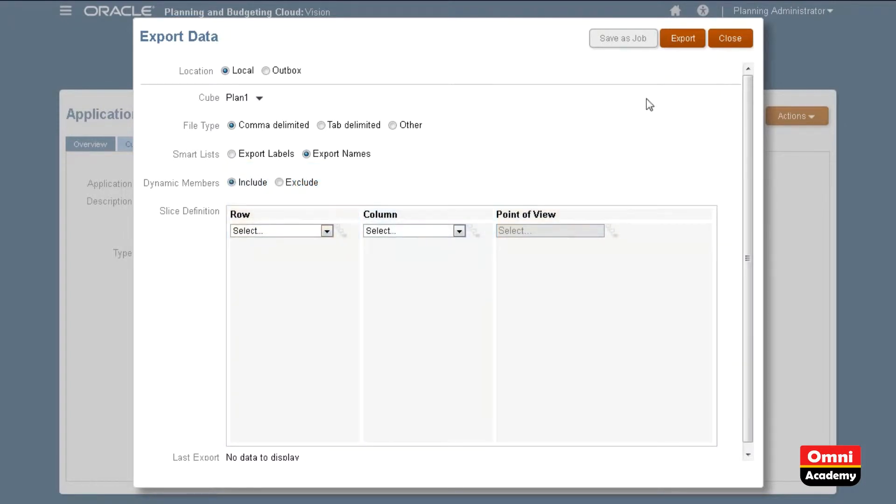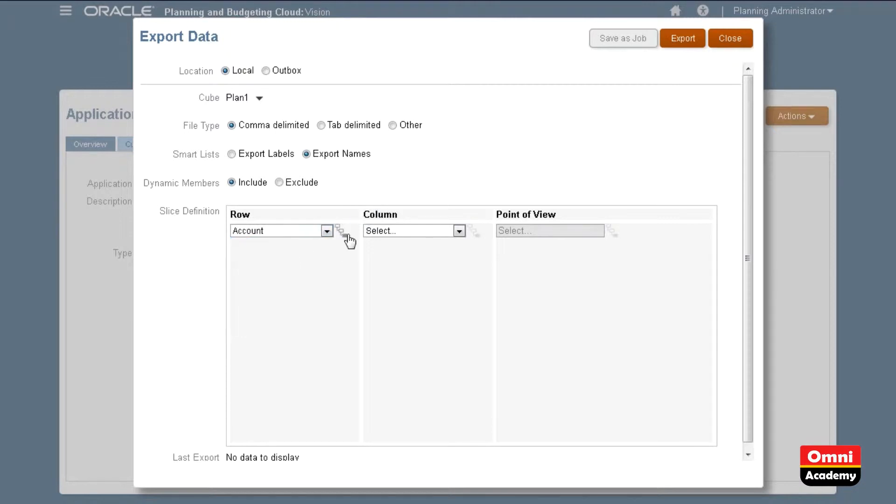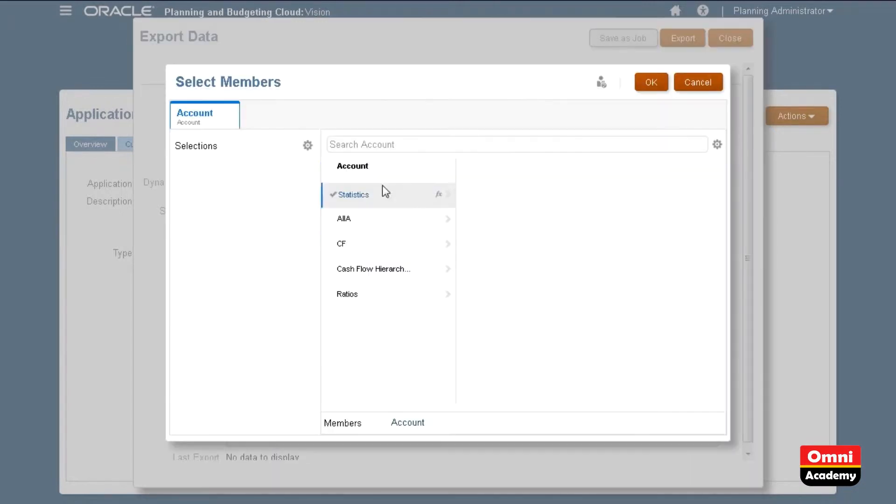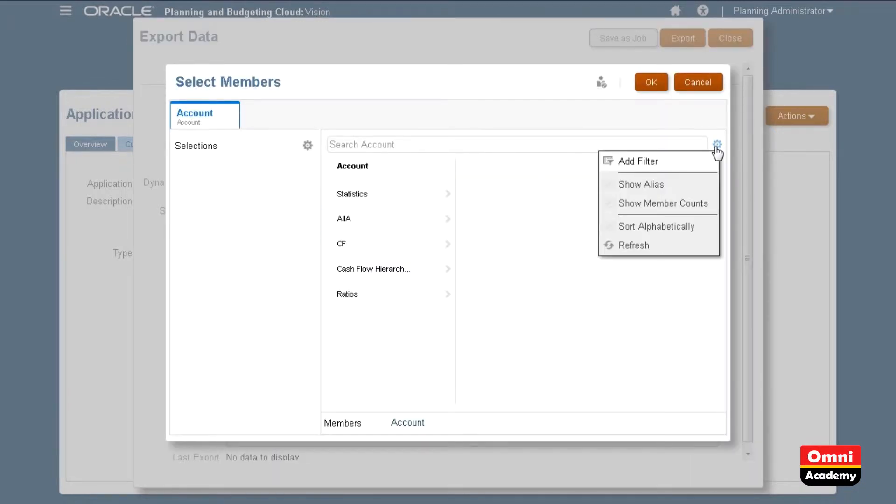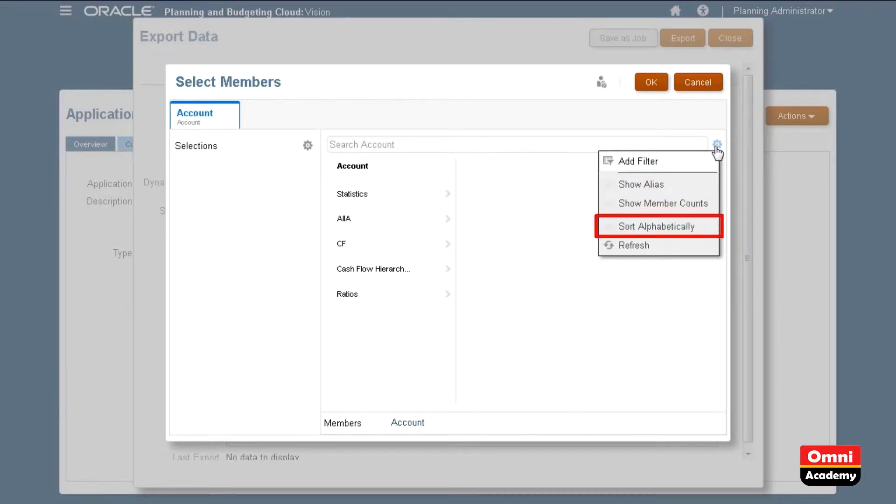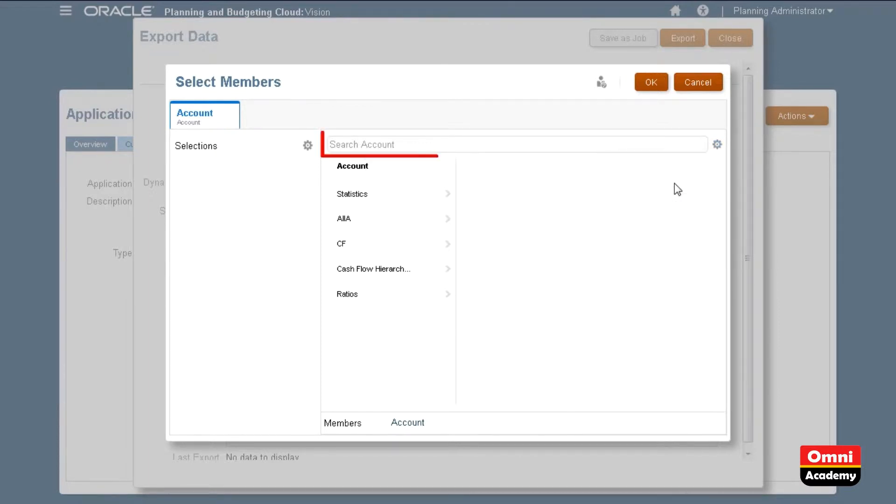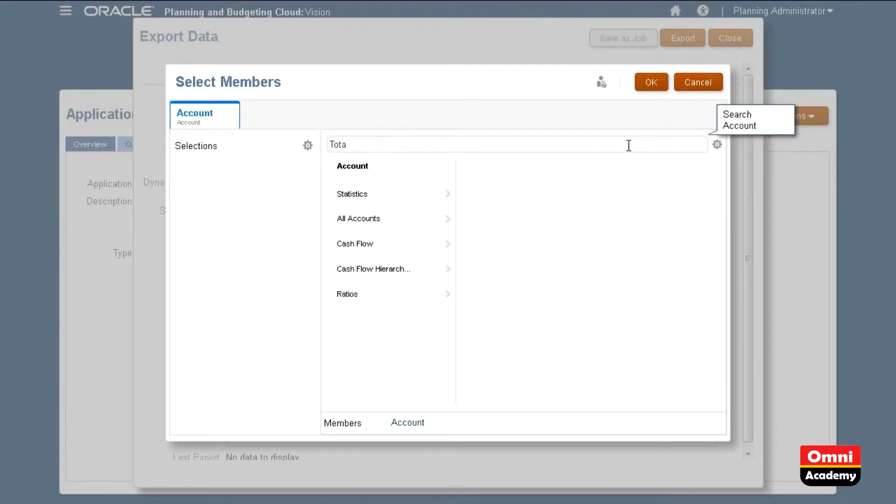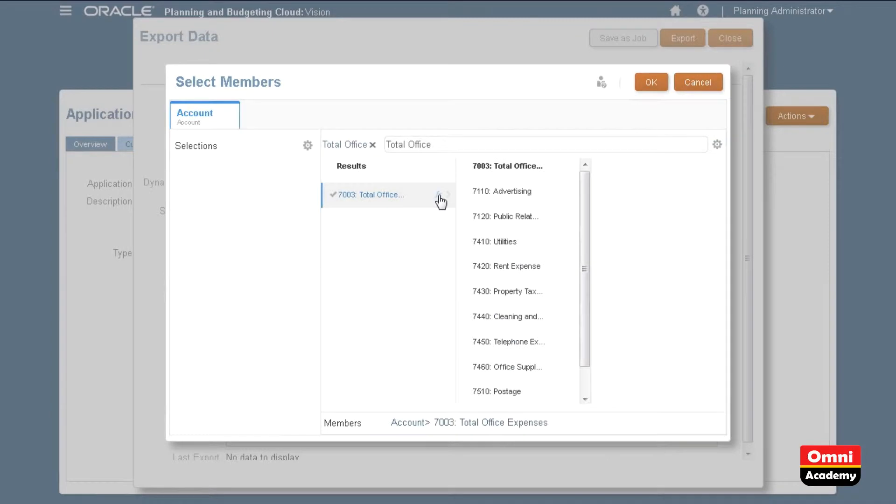For my row axis, I'll select account members. When selecting members, you can use filter criteria, show or hide the member alias and member counts, sort members and refresh the page. I'll use the search feature to find specific members. I'll use function selector to make multiple selections.